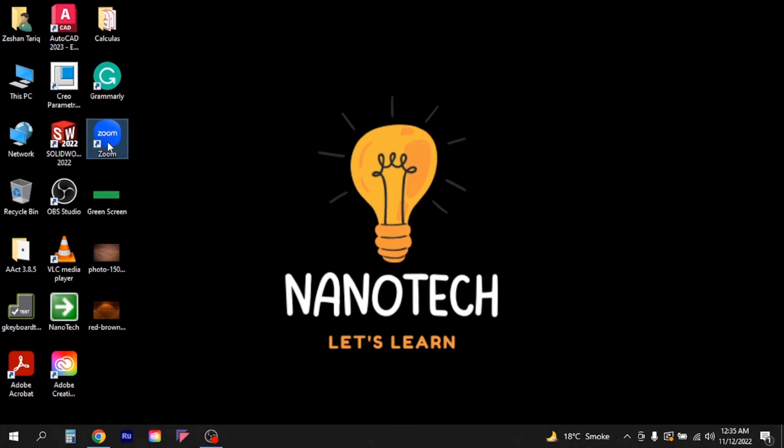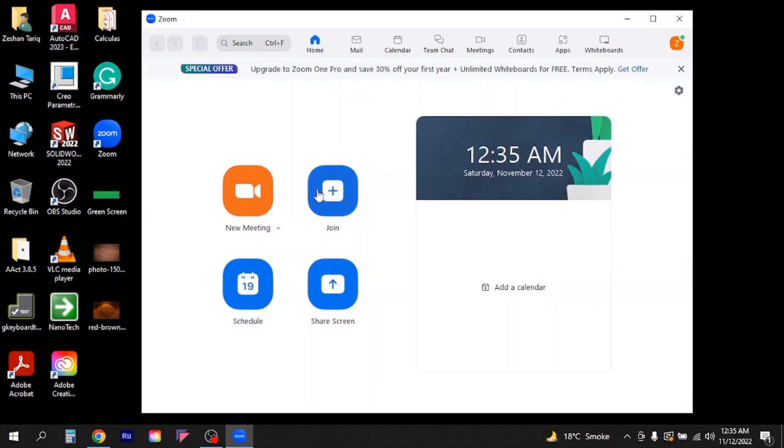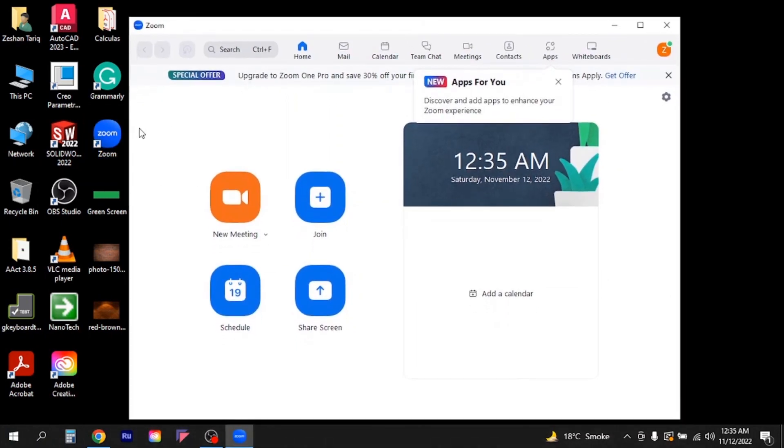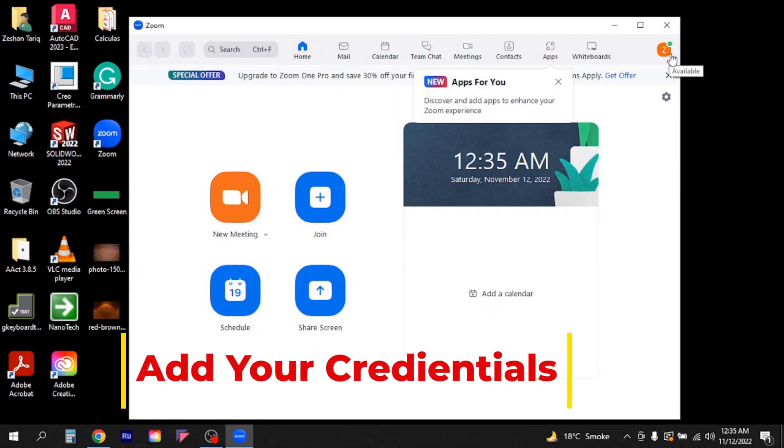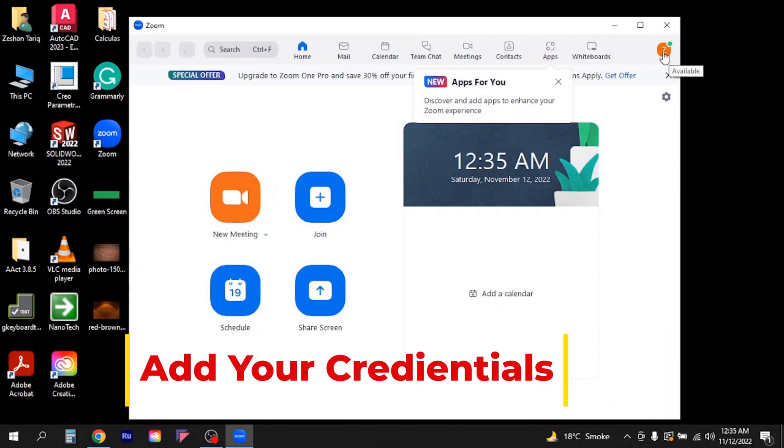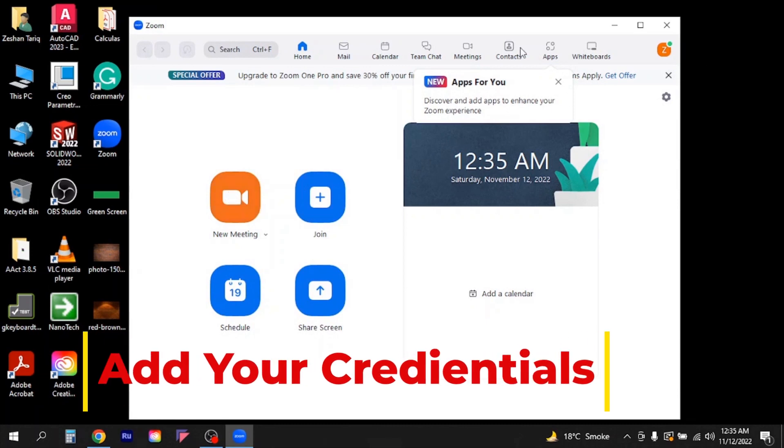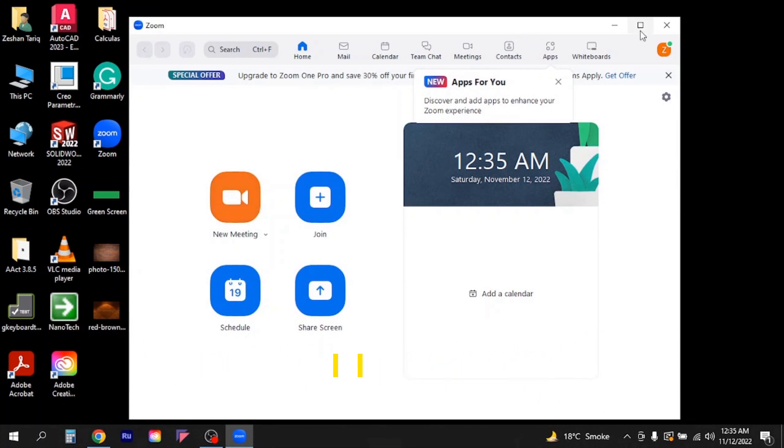It will not be more than 500 MB. So let me open it first. Once you download the Zoom application you need to open it and you need to add your credentials here. I have already logged in, so once you are logged in you will see a window like this. Then you have to go to New Meeting.